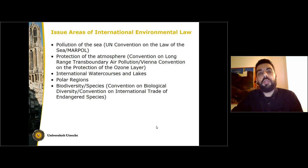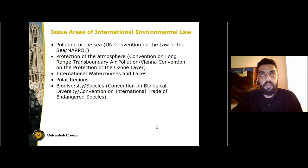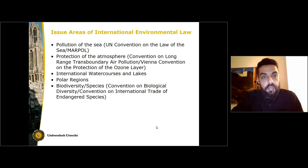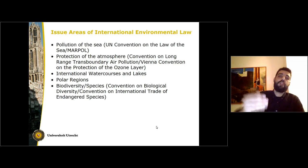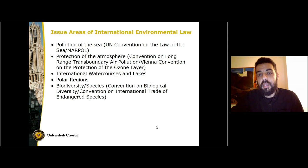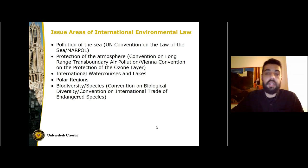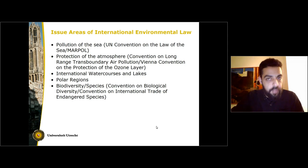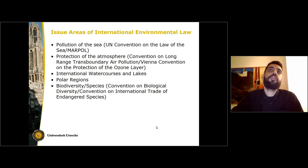The main issue areas of international environmental law are the following. First of all, the pollution of the sea, which is mainly regulated by the United Nations Convention on the Law of the Sea, which contains detailed regulations on the protection of the marine environment, and the Convention on Marine Pollution. We have the protection of the atmosphere, which covers transboundary pollution regulated by the Convention on Long-Range Transboundary Air Pollution, as well as instruments dealing with more specific issues like the protection of the ozone layer or the United Nations Framework Convention on Climate Change. We also have conventional instruments that deal with the protection of international watercourses and lakes, as well as polar regions, and finally instruments that deal with the protection of biological diversity and the protection of species.